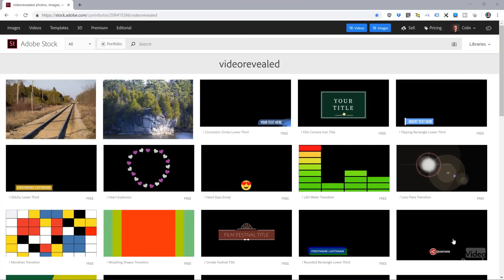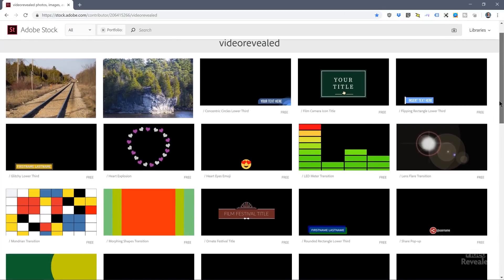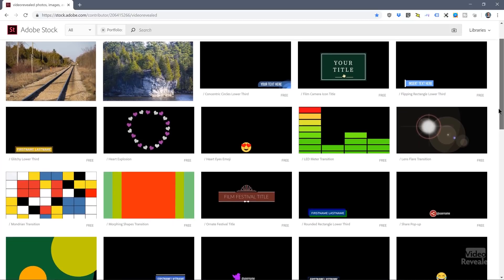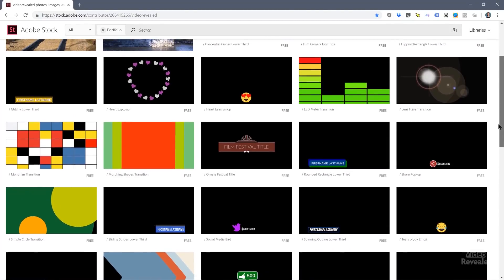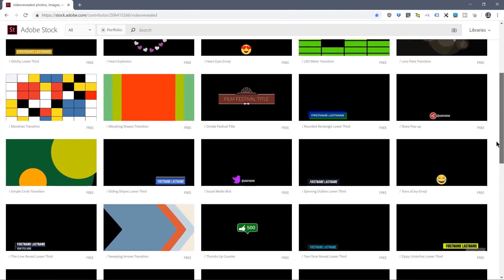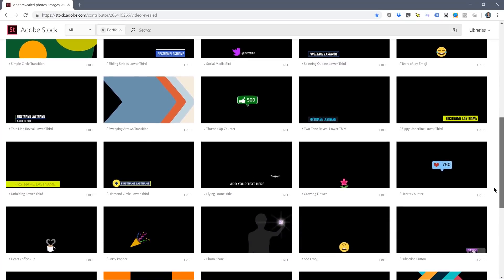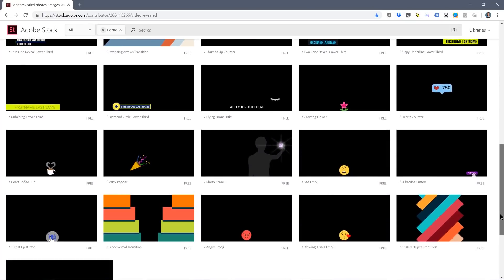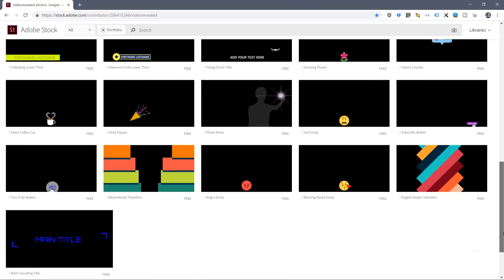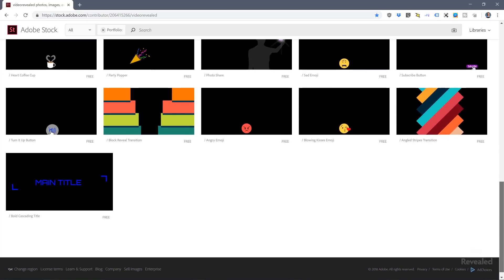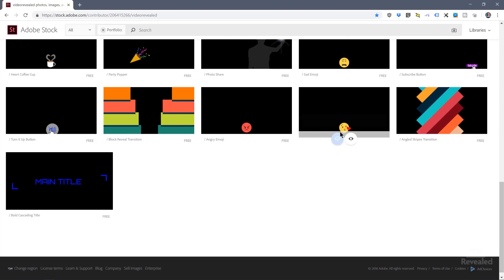These are on my Adobe Stock page — titles, lower thirds, and other kinds of transitions and effects. We'll go through using each one and I'll show you where to download. There are lots to choose from, and some of these are little emojis and they're all animated. That's where you can download them for free.